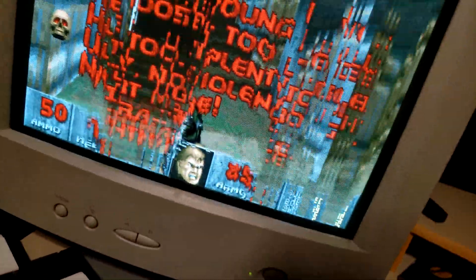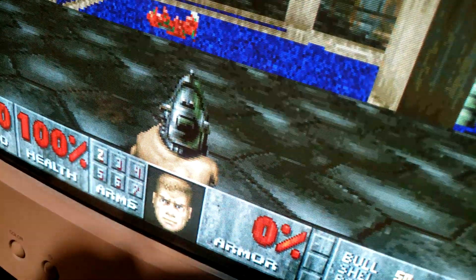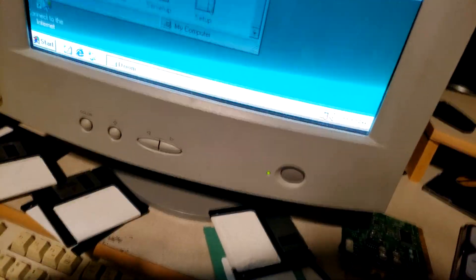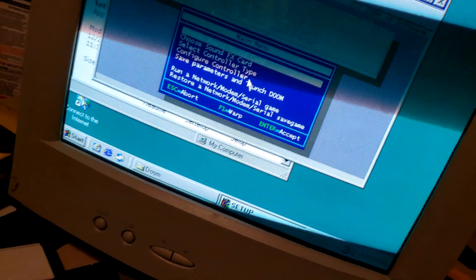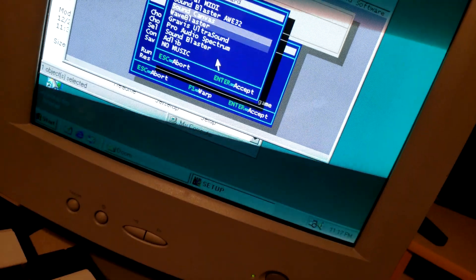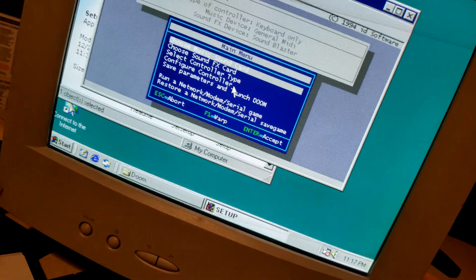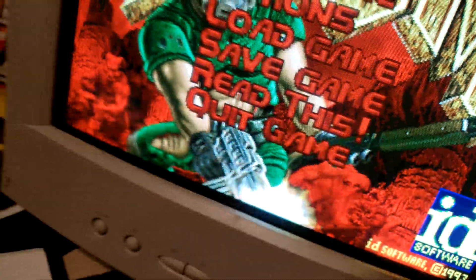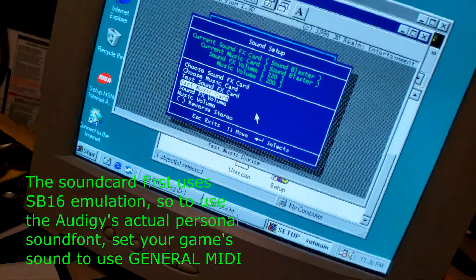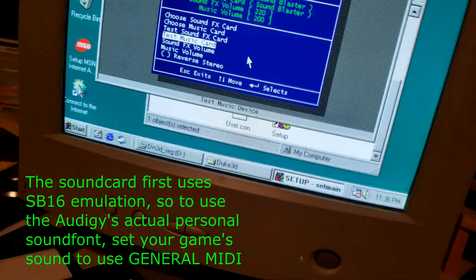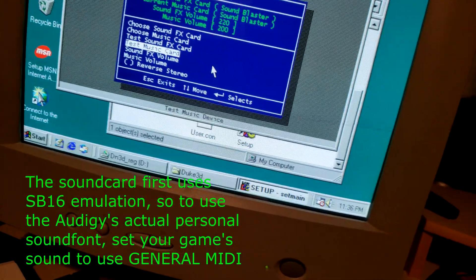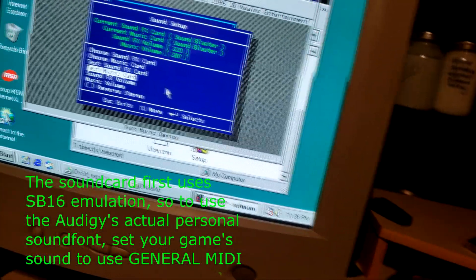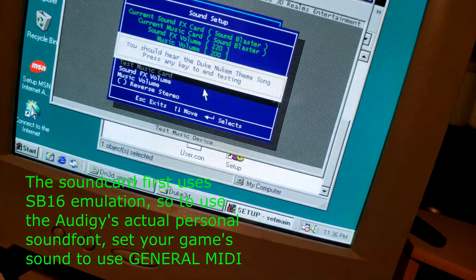Sounds like this. Here's how to fix it. Setup and music sound card, you go to general MIDI. There you go, save parameters and launch Doom. Now, now it's the proper MIDI. Okay, so if you have the emulation which is a frequency modulation emulation like Sound Blaster 16, this is what Duke Nukem would sound like.